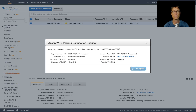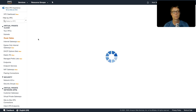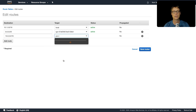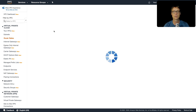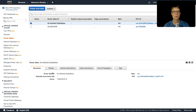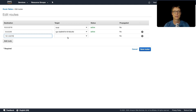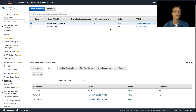Now we need to update the route tables on both sides so routing can happen between the VPCs. In North California, we go to the route table and add a route for 10.0.0.0/16 pointing to the peering connection. Back in North Virginia, we edit the route table and add a route for 10.1.0.0/16 also pointing to the VPC peering connection, and save it. That's the routing configured on both sides.